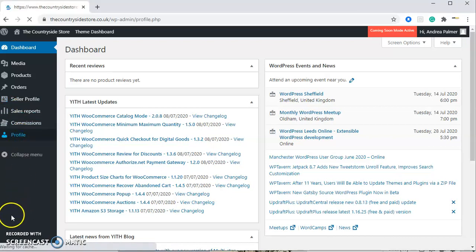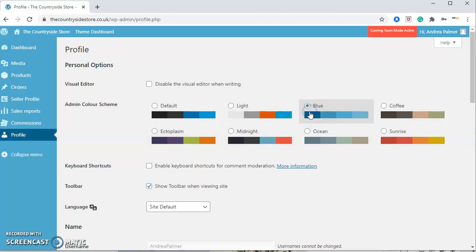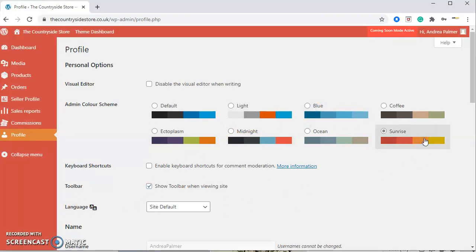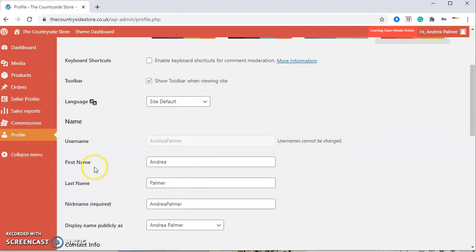We'll click through to the profile. This is what appears when you click on your profile. Here we can change the colors, so you can have a blue background for example. We'll leave it on that color so you can see it. Down here we've got your first name, your last name, and your nickname.